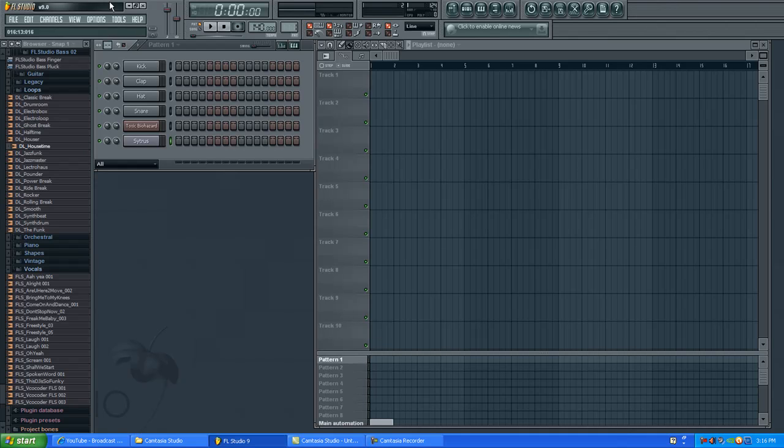Hello everyone, this is Mark with YouTube.com/AStorm13298. Today I'm going to do a quick tutorial on FL Studio 9, how to find the old citrus pads in your FL Studio.